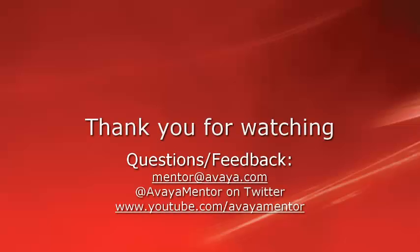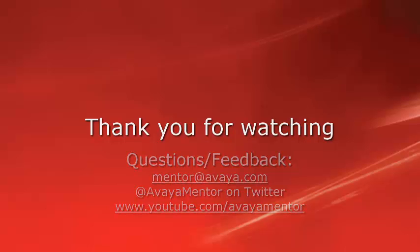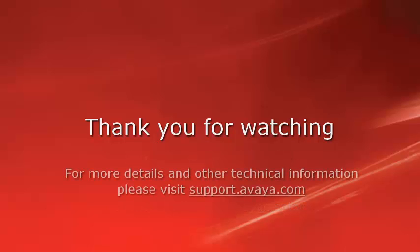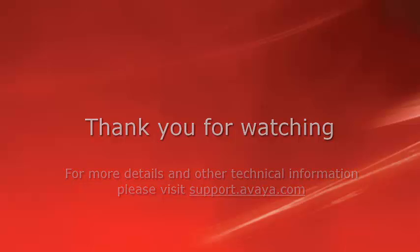Thank you for your time today. We welcome comments, questions, and feedback at mentor at avaya.com or on Twitter at AvayaMentor. For more details and other technical information, please visit support.avaya.com. Thank you for choosing Avaya.